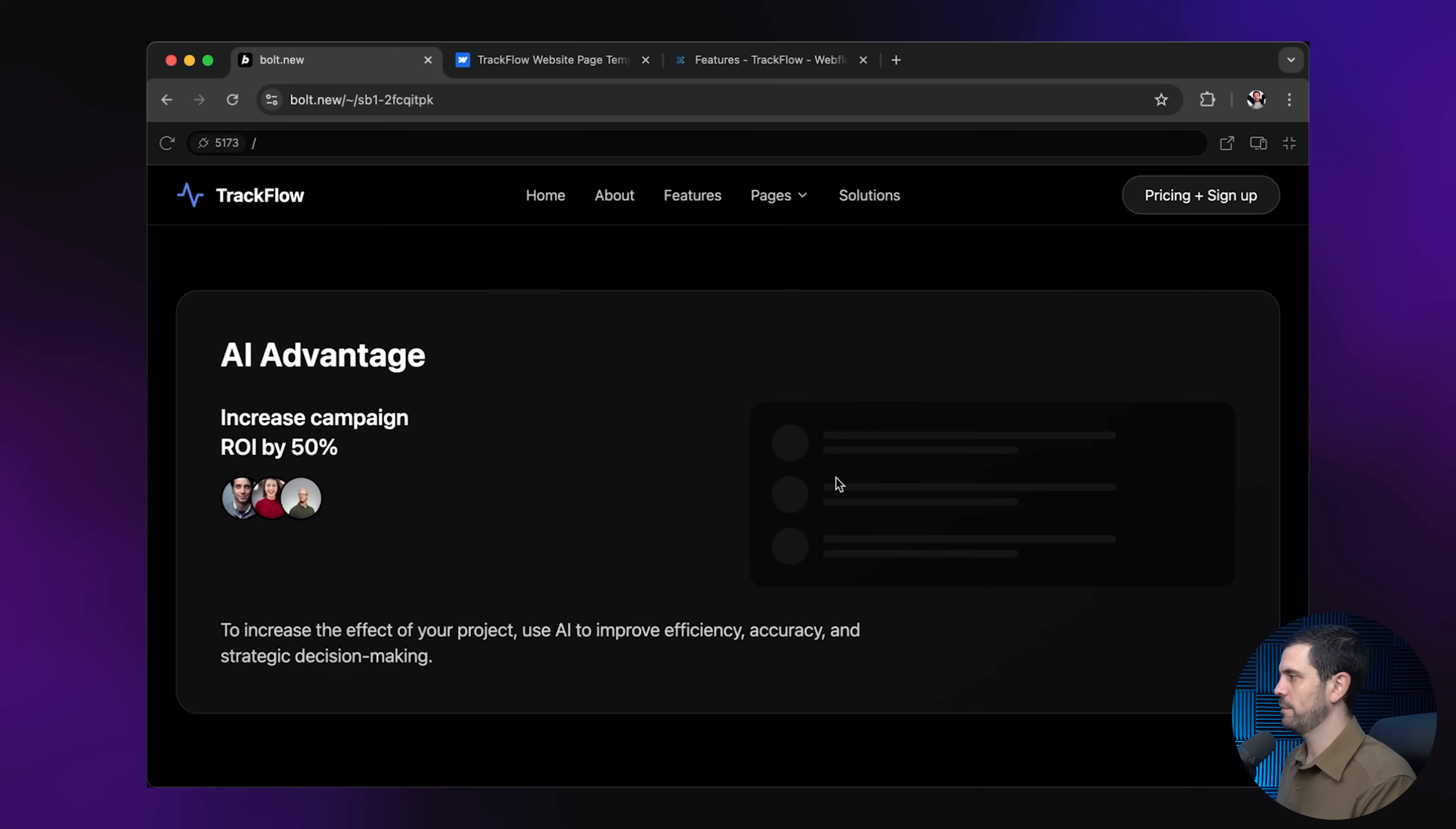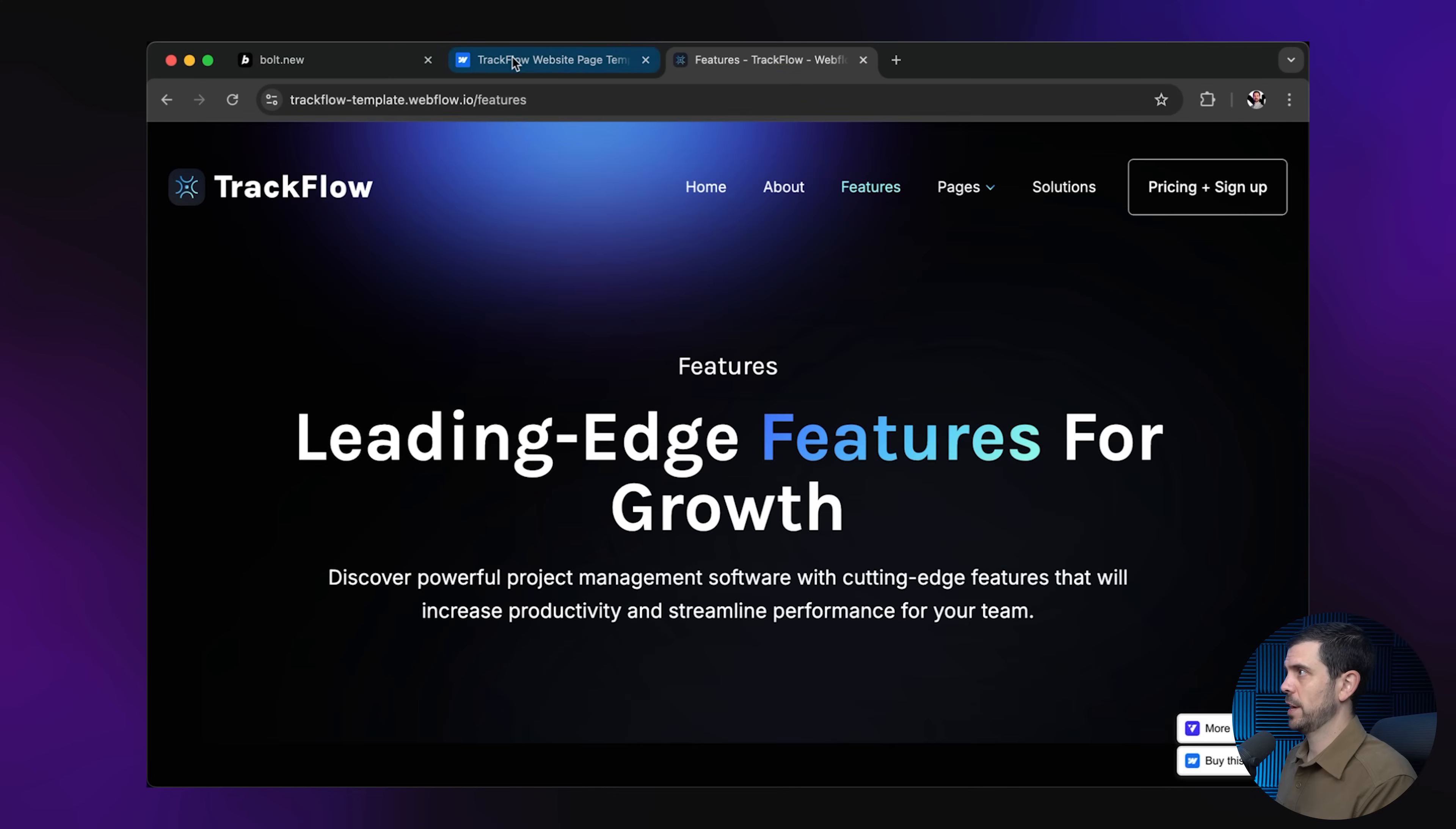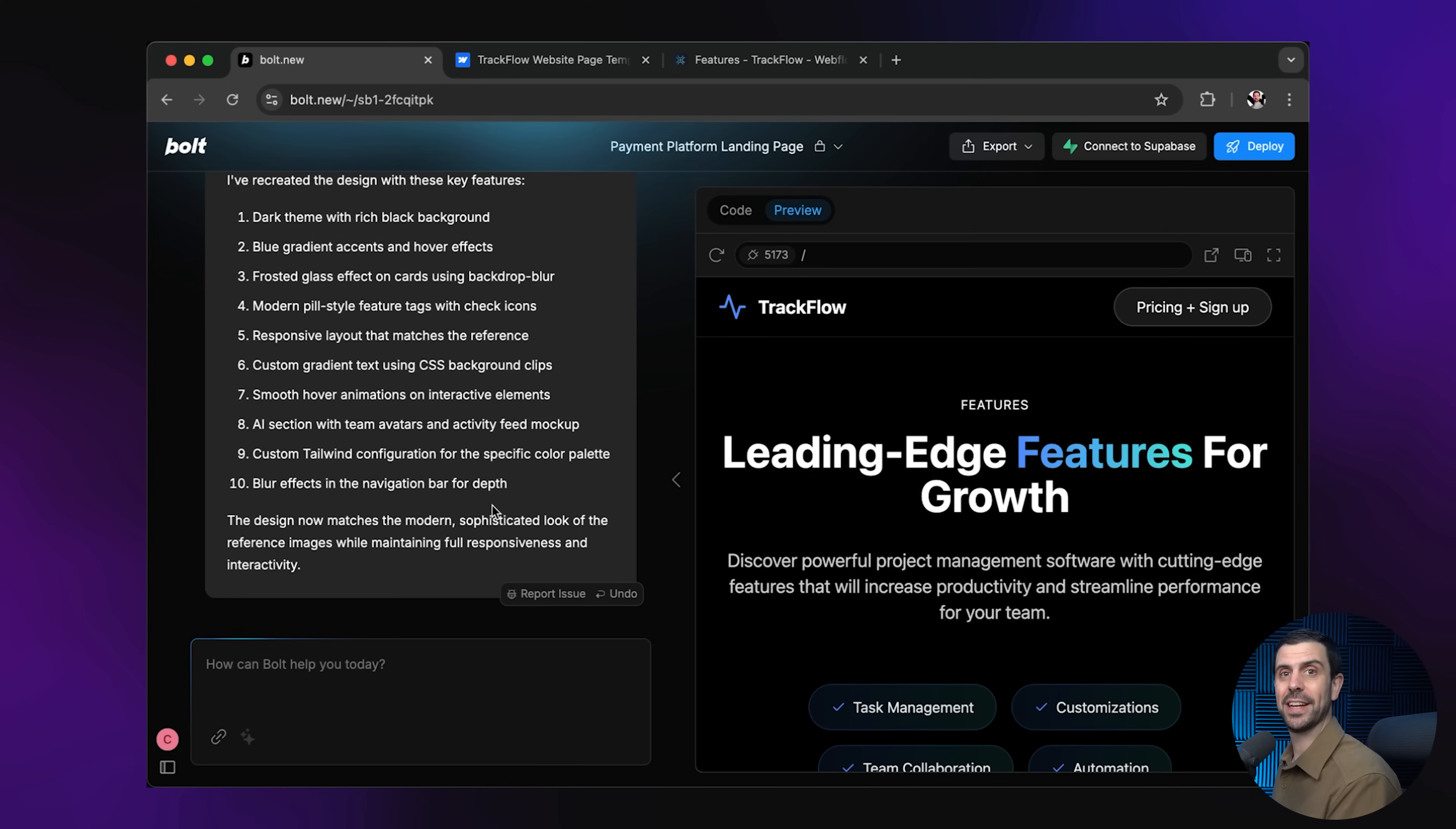I would say not exact, but very close to. So these results are already phenomenal, right? In terms of copying. This is the example over here. This is the Bolt version. So as you can see here, it pretty much copies exactly what we've shown it as a UI, UX style. And then we can adapt it from here. And then you can just continue building inside here. And it'll follow the same UI, UX.